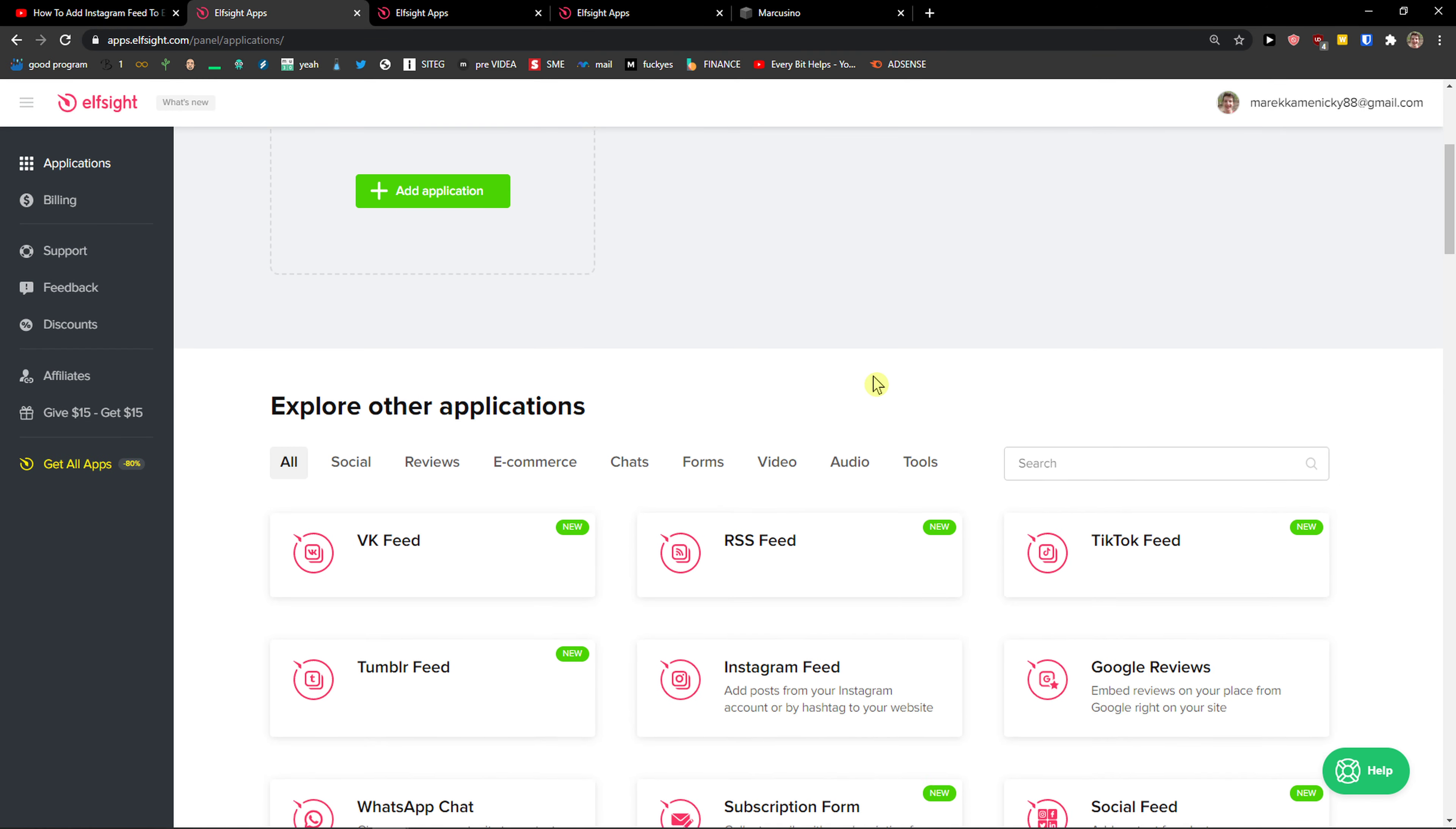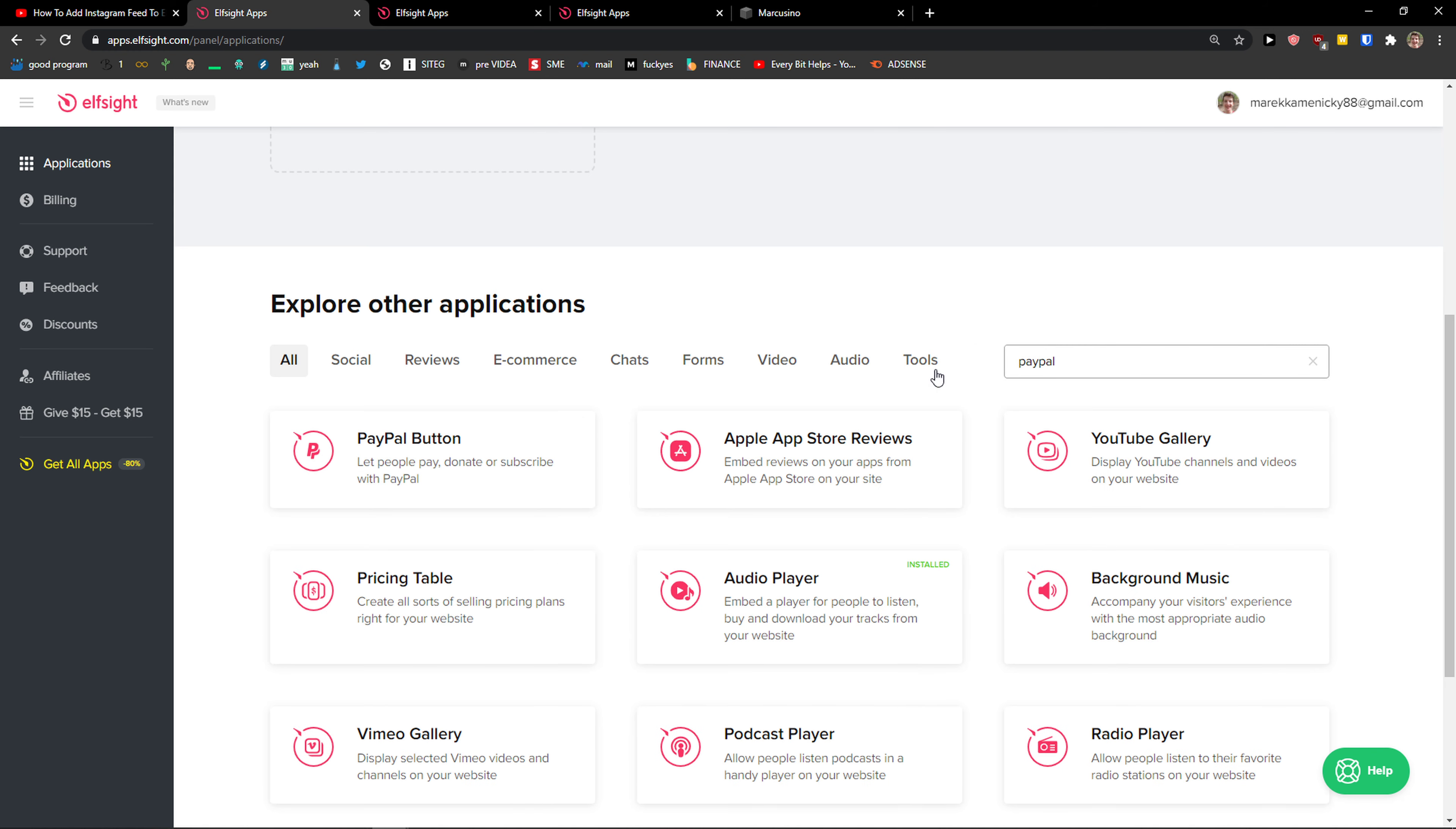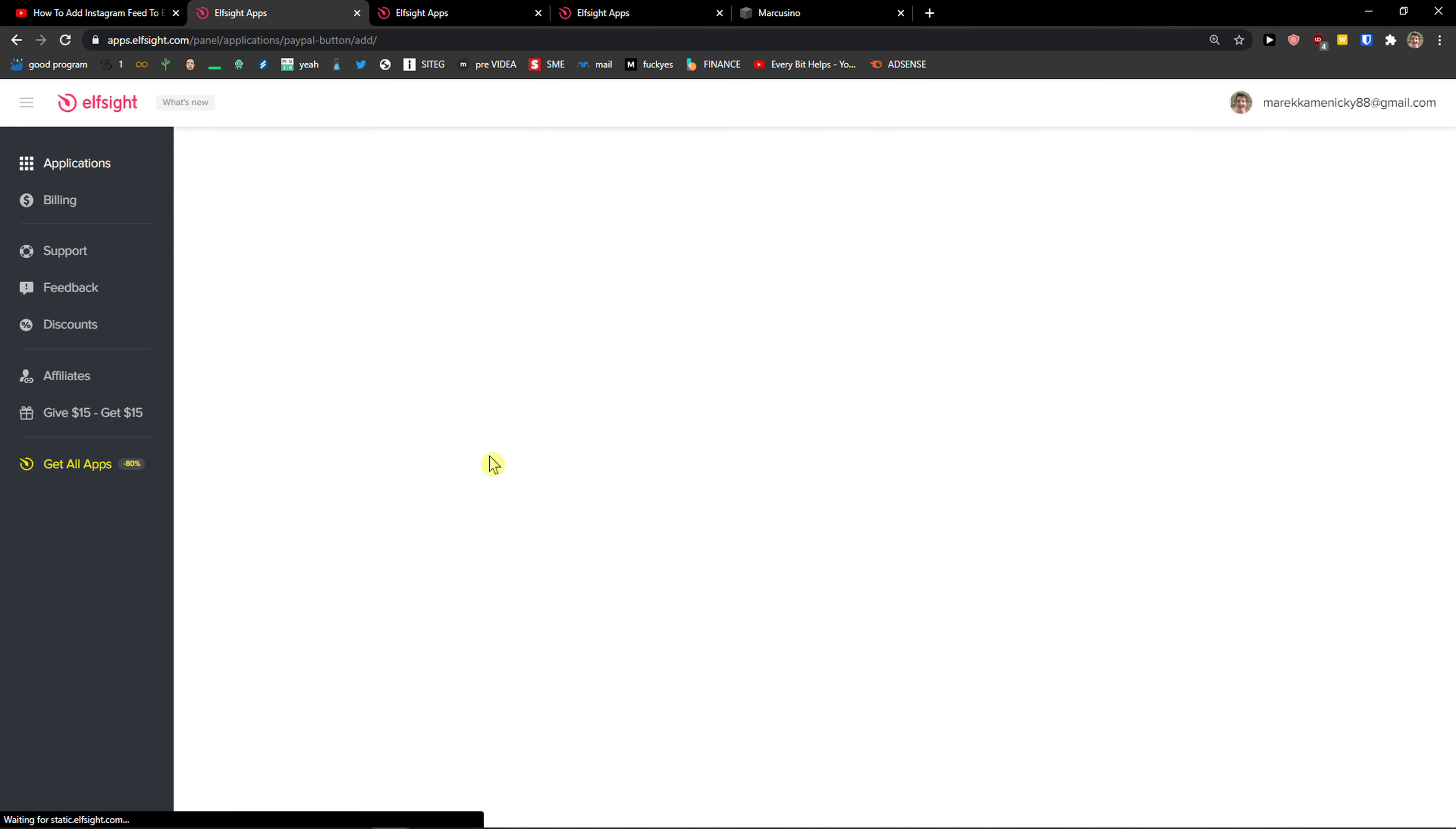Here you will be in applications and you want to simply write in a search PayPal and click PayPal button, create a widget.